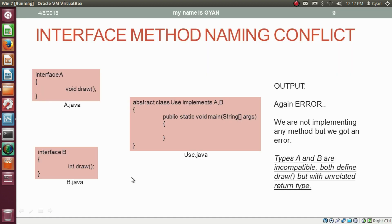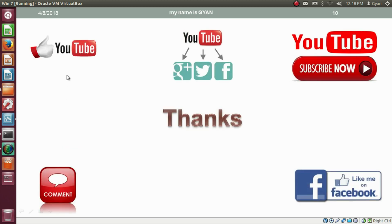That's all for this video. Don't forget to like and share this video, subscribe to my channel on YouTube, like my page on Facebook, and leave your valuable comments in the comment section below. Thanks for watching — see you in the next video.